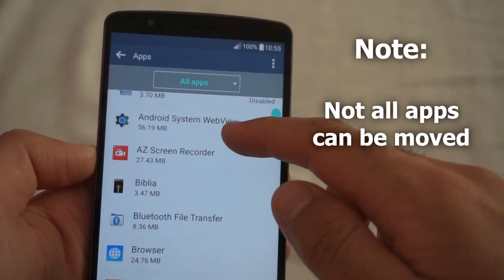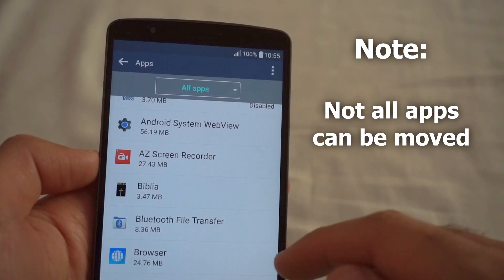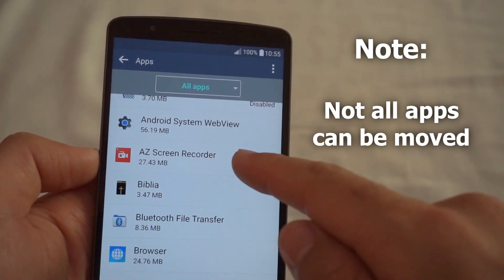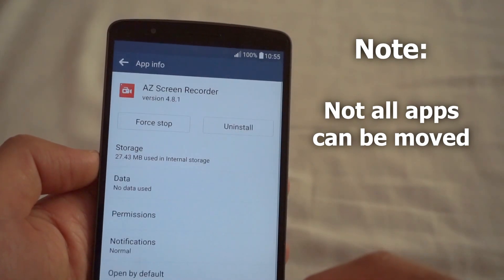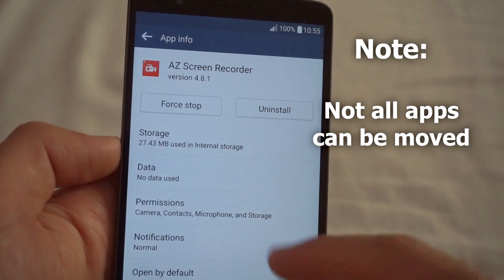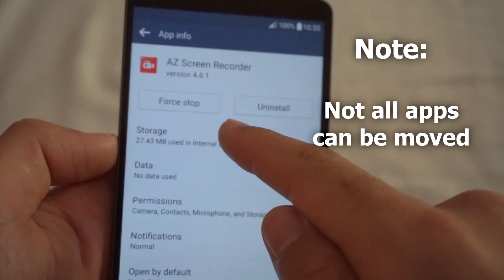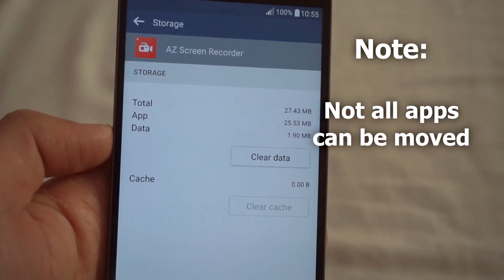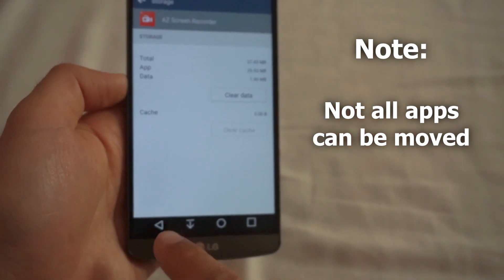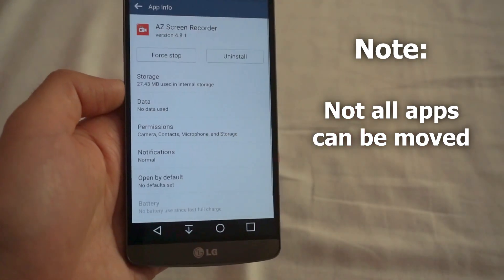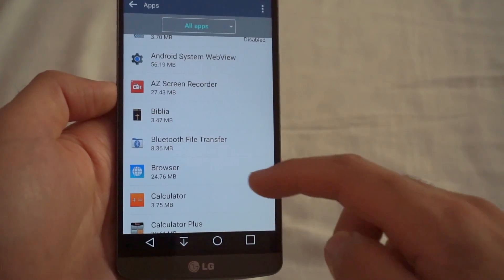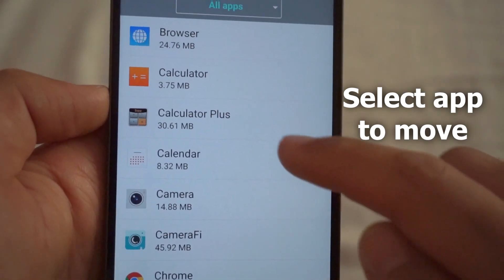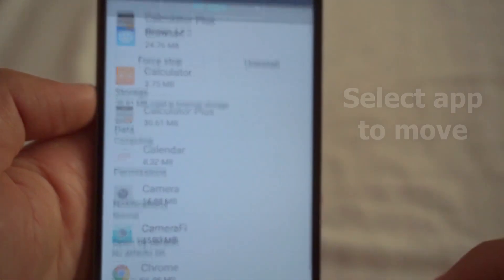Now search for the program you want to move. Not all apps have that option. For example, Easy Screen Recorder — if I tap on it and go to Storage, it does not have the option to move it to another location. So let's go back and select another program.